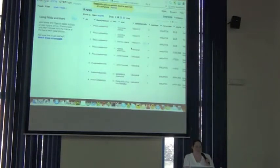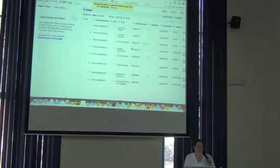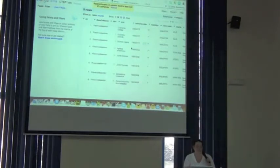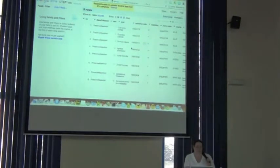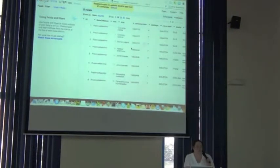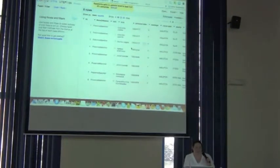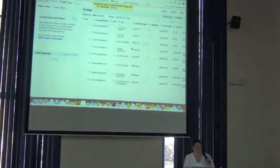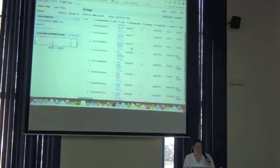Now the previous exercise that I was going to show you, it was actually going to match on scientific names. This one is doing a bit of a different thing. It's actually going to return common name. But it's the same idea.